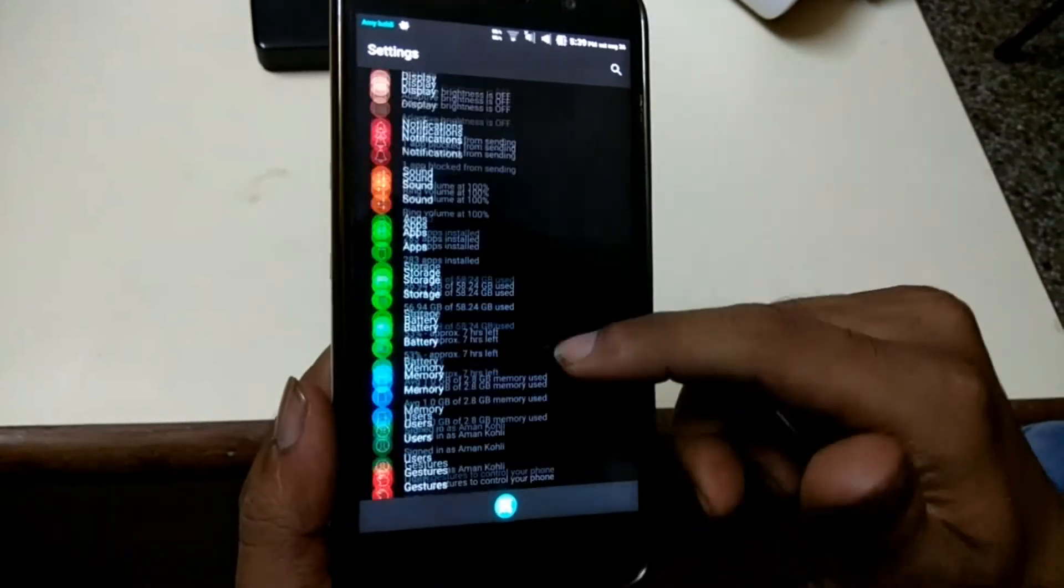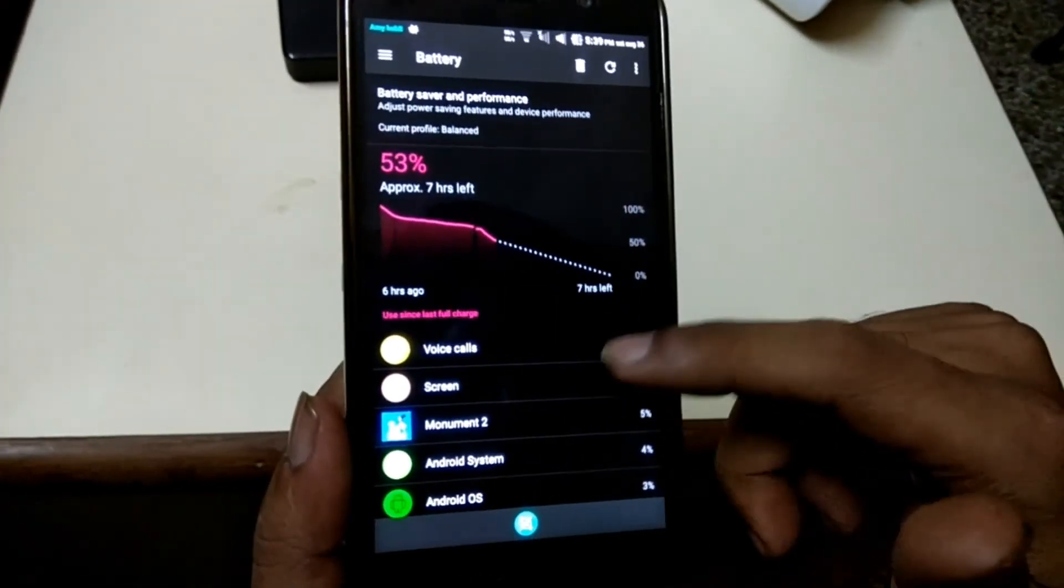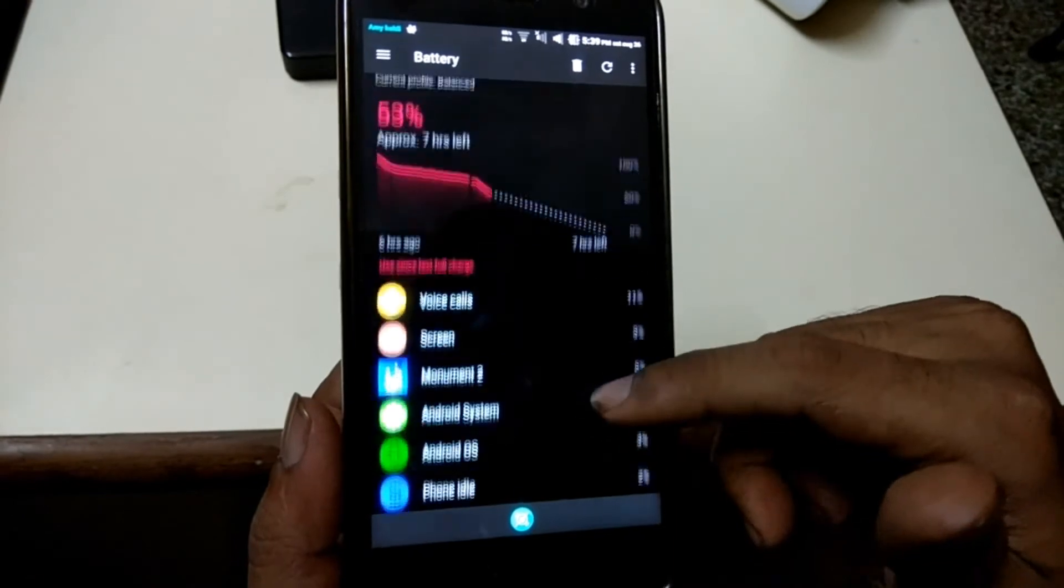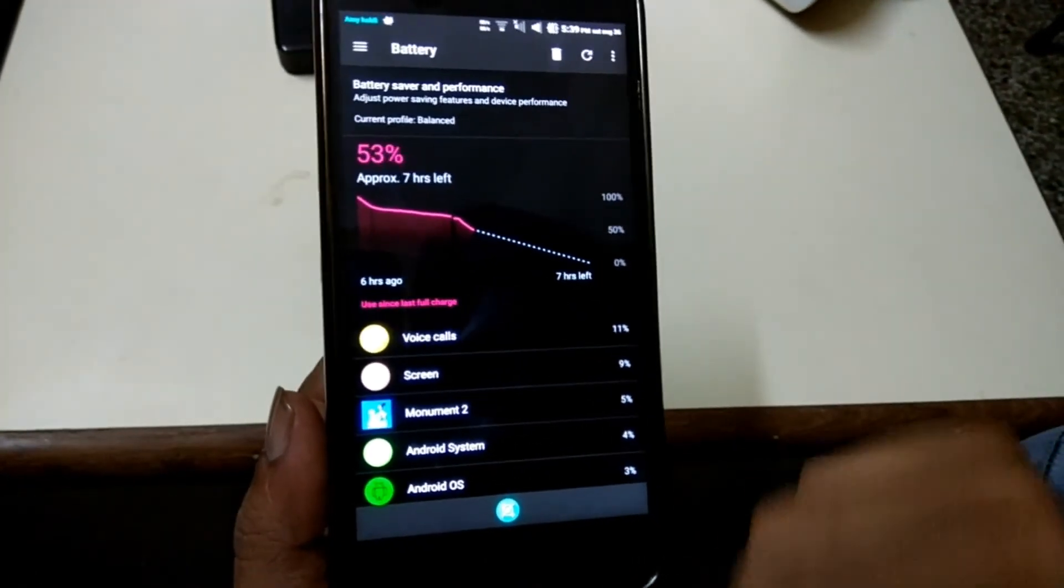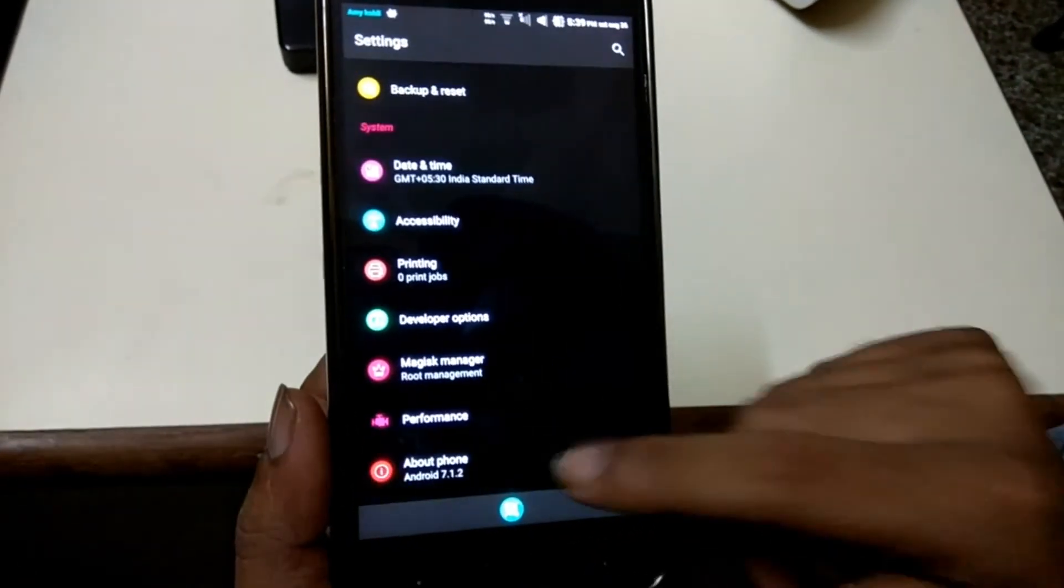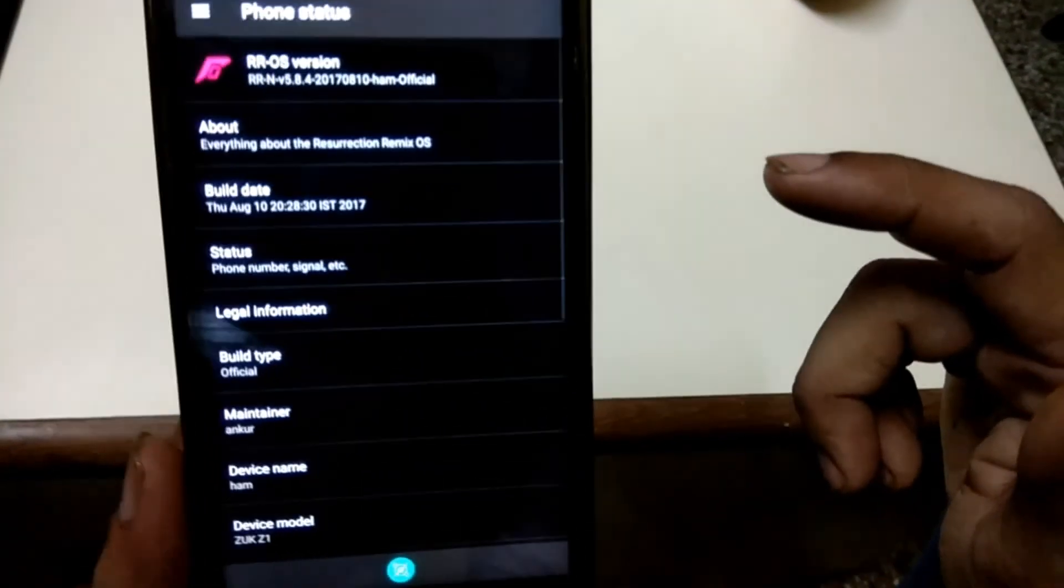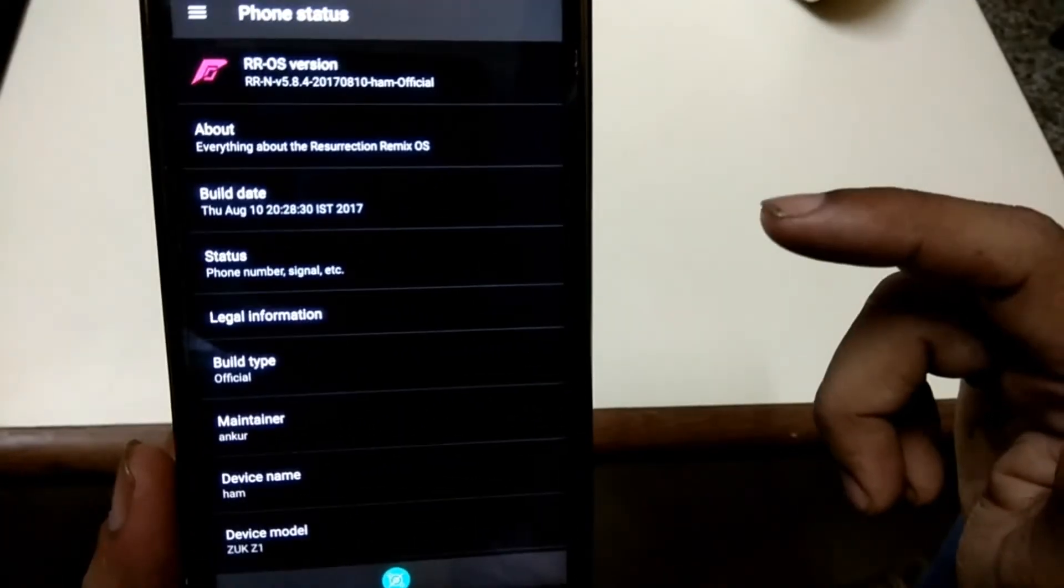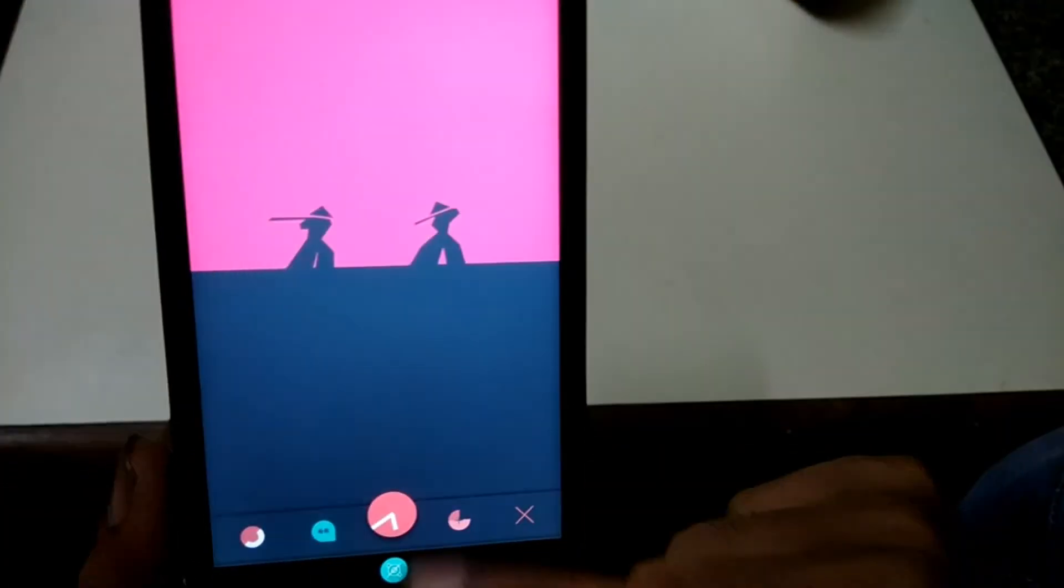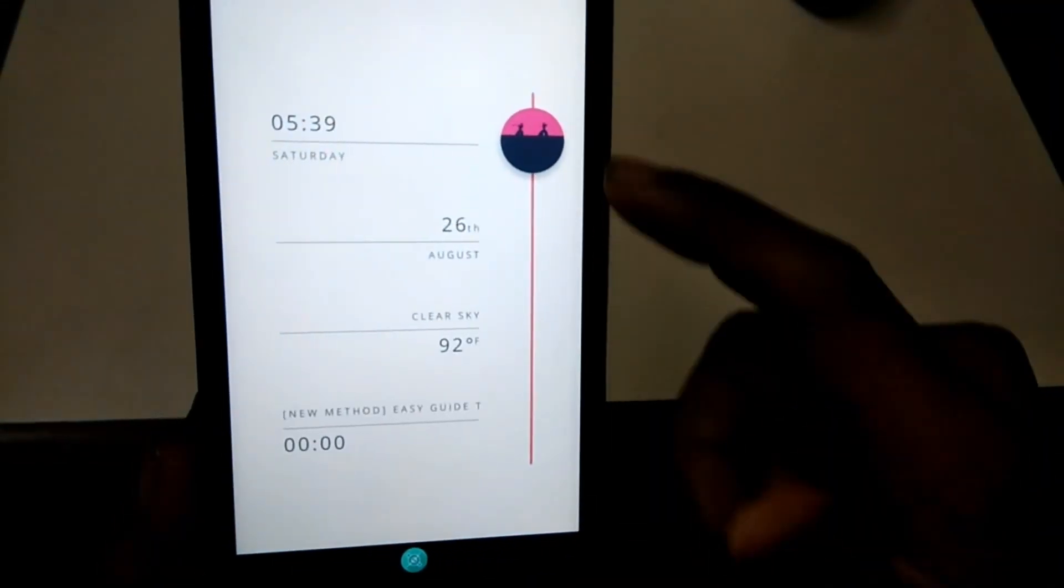Overall this is a good ROM with good performance and good battery. Do check out this ROM. I have the links in the description below. Don't forget to subscribe to get more featured content like this. I hope to see you in the next video. Till then sit back, relax, and bye-bye.